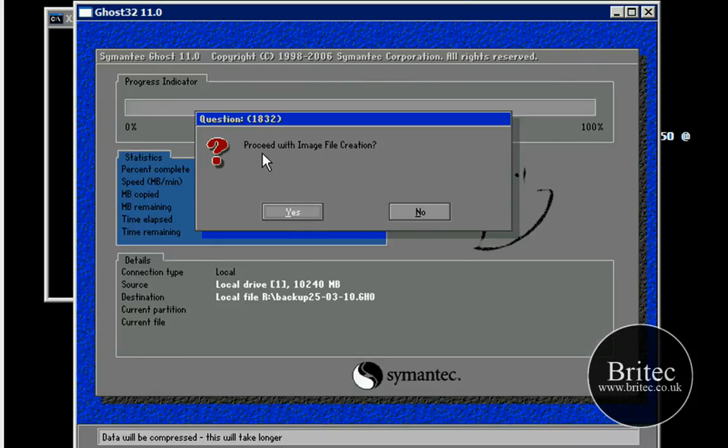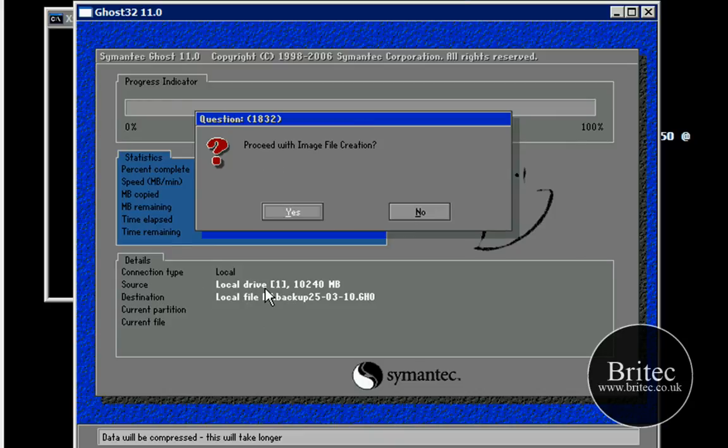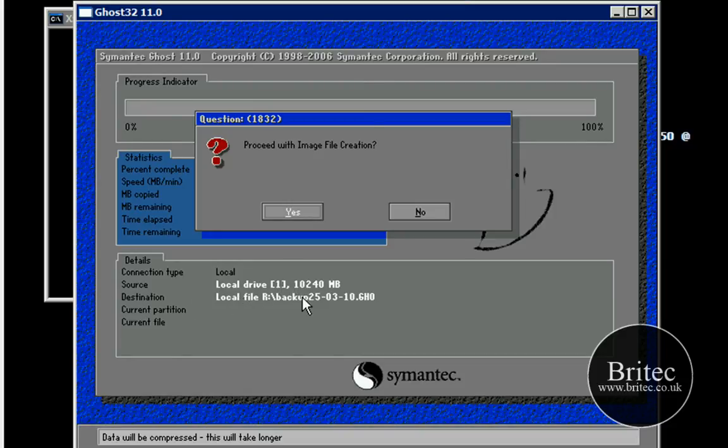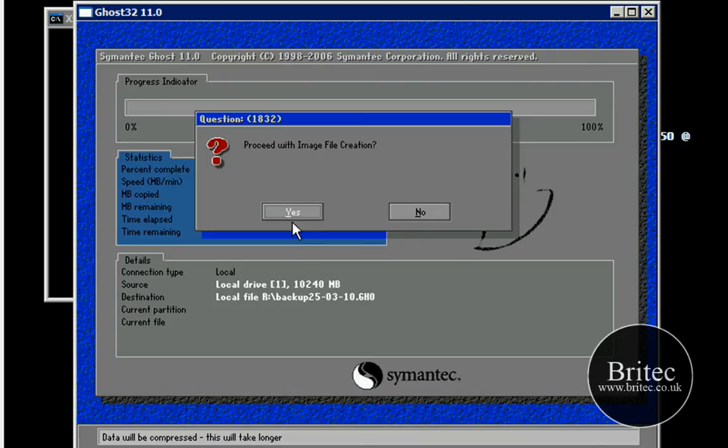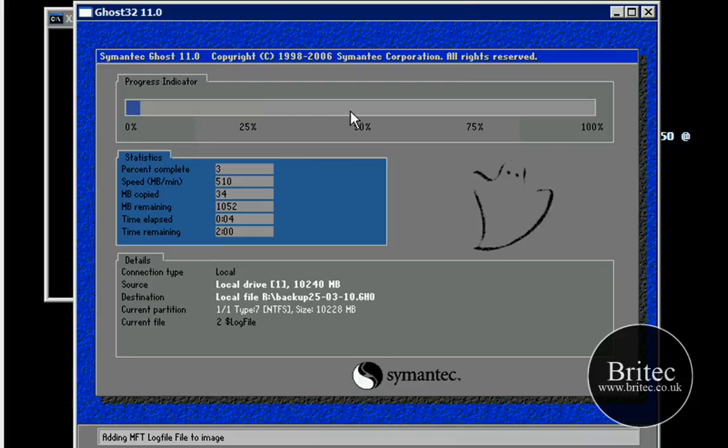Now what this is going to do is it's saying proceed with the image file creation. It's going to try and create the image of the C drive and send it to your external hard drive or the location that you've specified. As in this case here you can see source has got the actual drive one which will be C drive and the destination file location which will be sent to backup on the R drive there which will be an external drive OK. So click yes and basically that's it. You're pretty much good to go. This is now going to clone the whole drive and send that image over there.